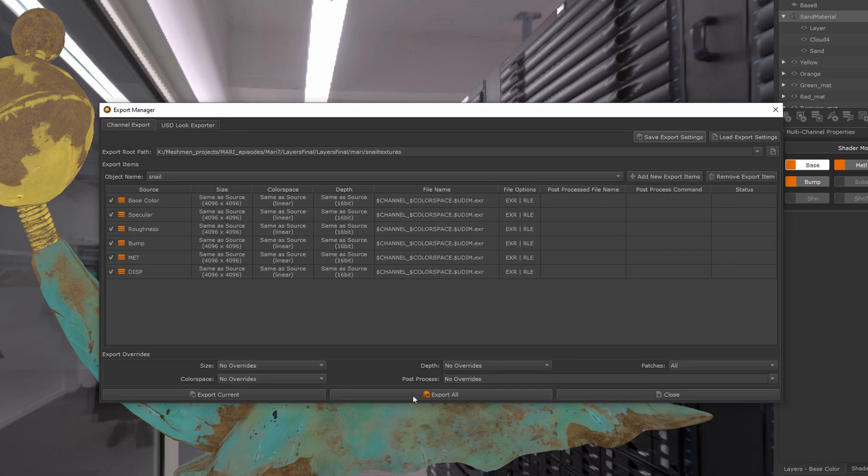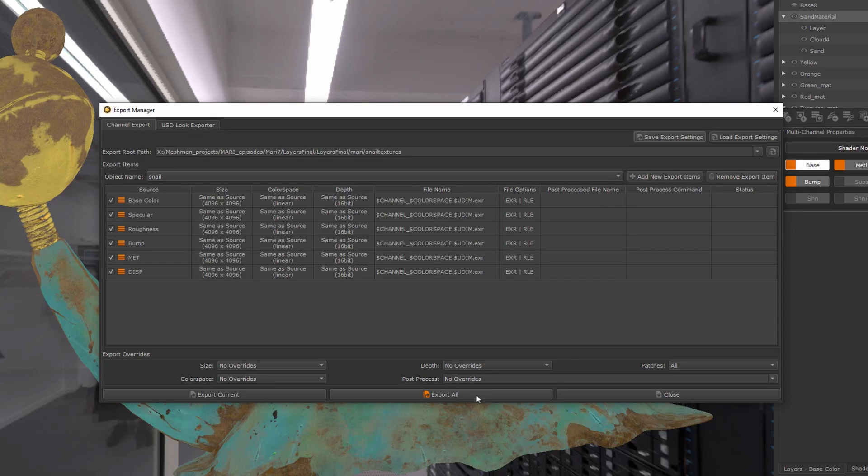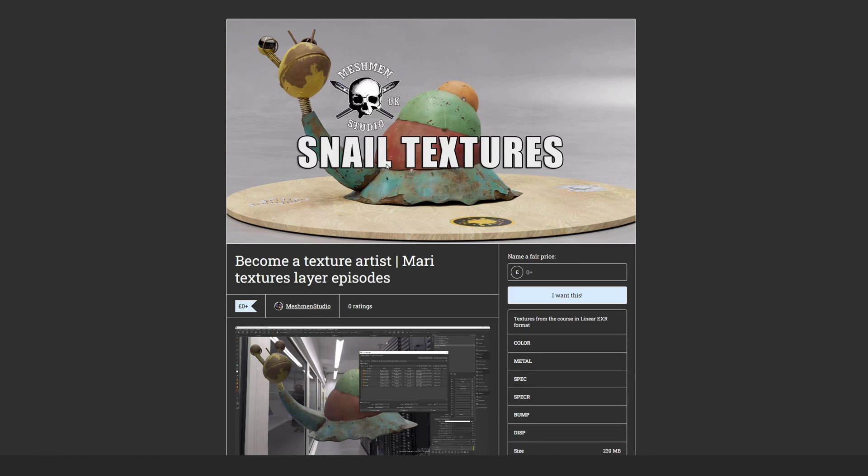you have multiple objects. If you would say 'export all,' it will export multiple channels for multiple objects. In my case, I only have one object, so it doesn't really make any difference. Let's say 'export all.' So I've...